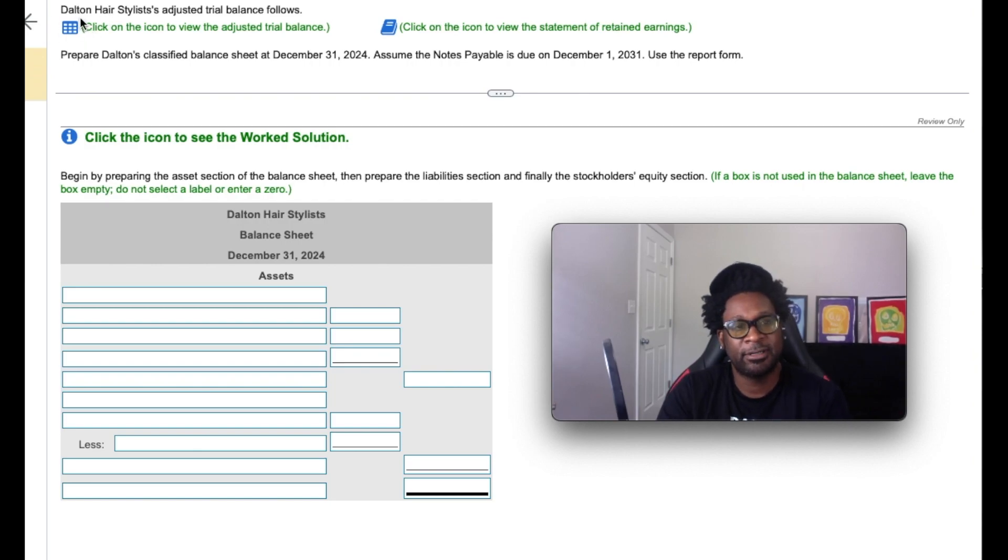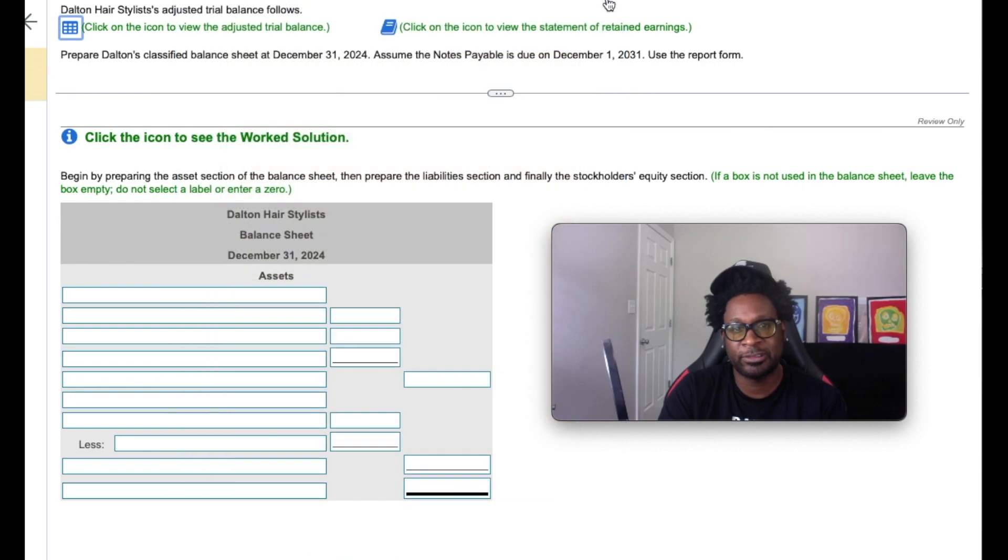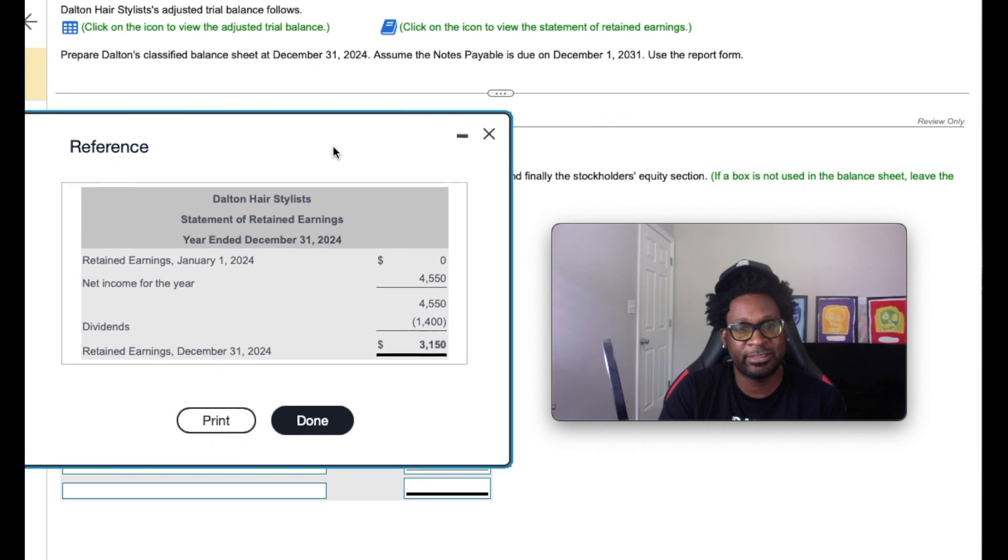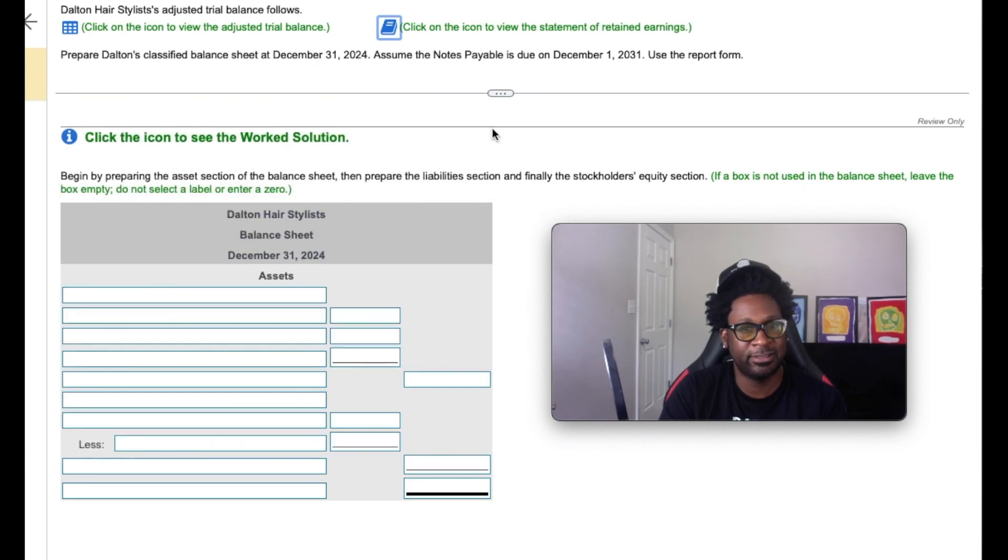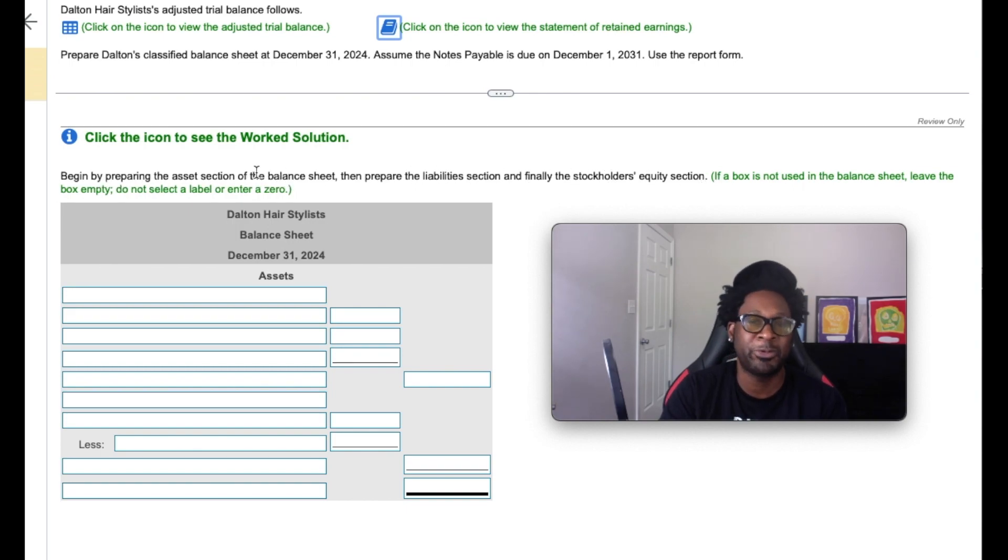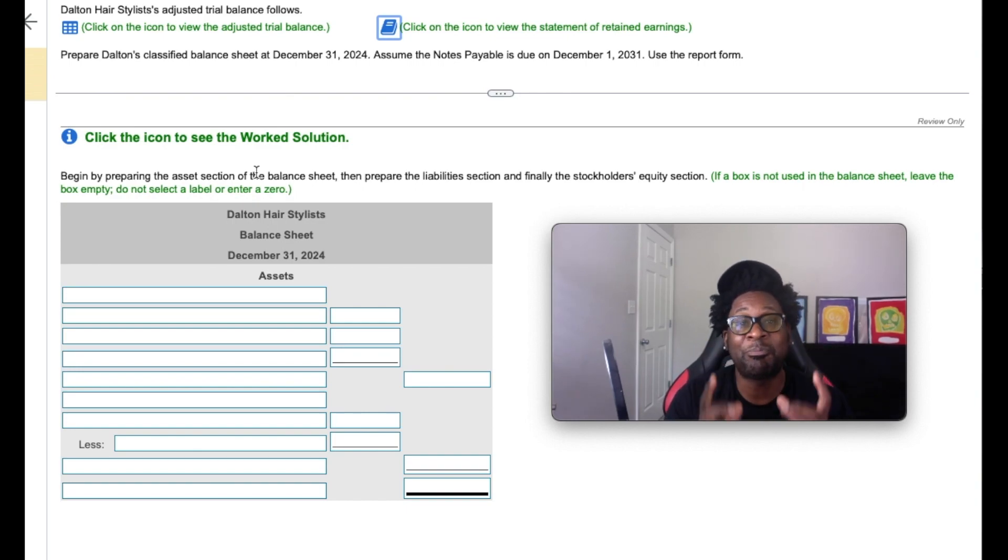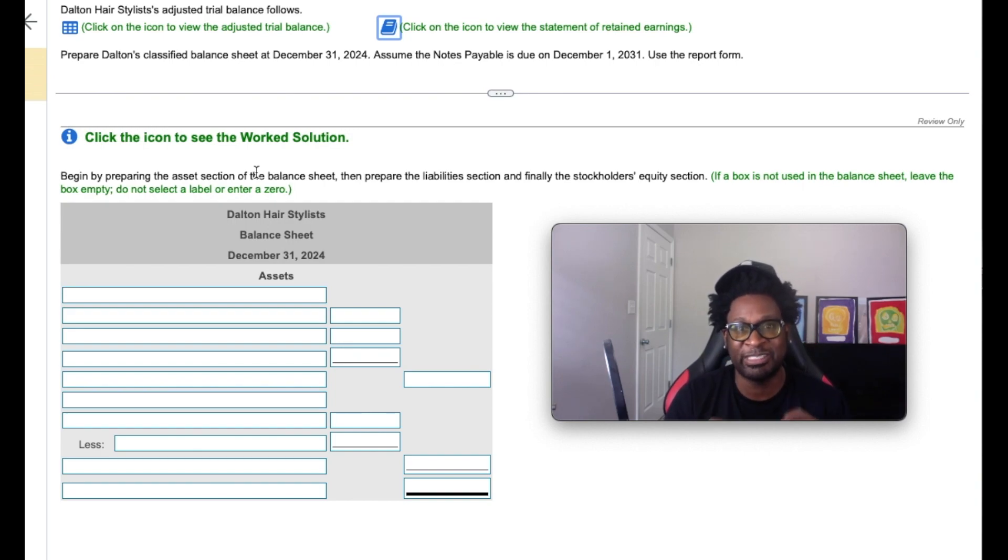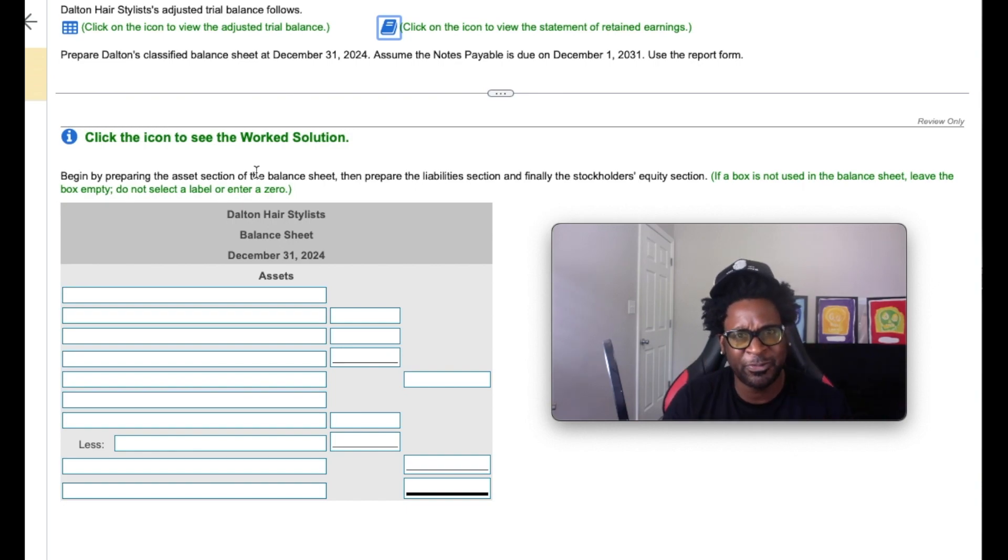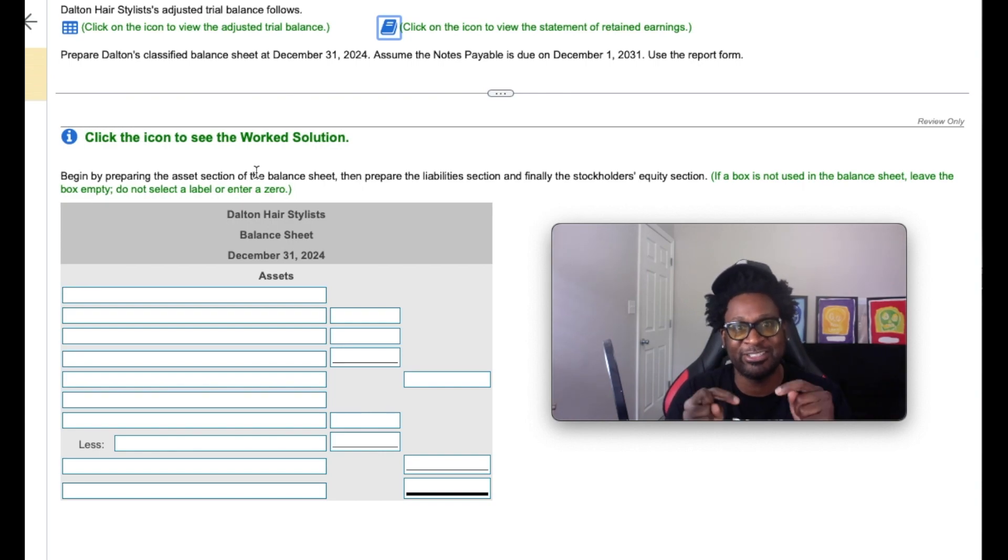So it tells us Dalton Hedd's Dallas adjusted trial balance as follows. It gives us a beautiful adjusted trial balance and we also have a statement of retained earnings. It tells us to begin by preparing the asset section of the balance sheet, then prepare the liabilities and stockholders' equity. So we're making a balance sheet. And a quick recap of the balance sheet: the balance sheet illustrates the financial position of the company at a point in time. Unlike the other three financial statements that represent a period, the balance sheet represents the time only when it was created, that particular day.